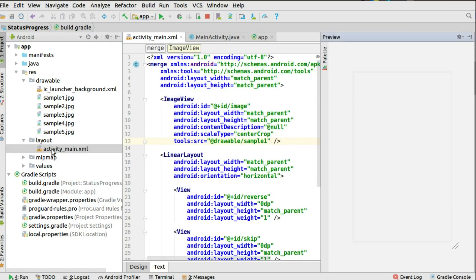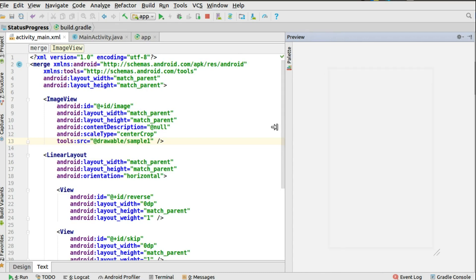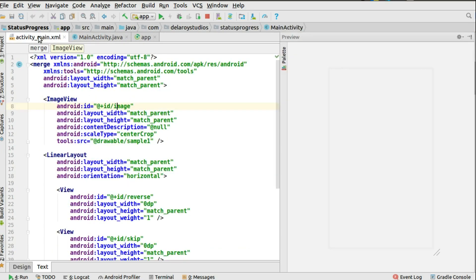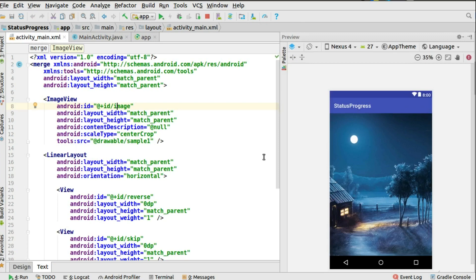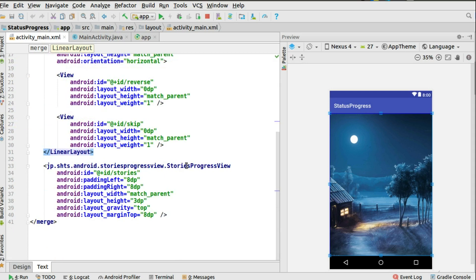Now let's look at the layout file, which is the UI of the application. We have an ImageView set at the top. We also have a LinearLayout that depicts the different views — the reverse and the skip. After that you have the StoriesProgressView tag, which holds the stories with padding left and right of 3dp, a layout width of match parent, and a layout height of 3dp. This is the progress bar you'll see right on top of the image.